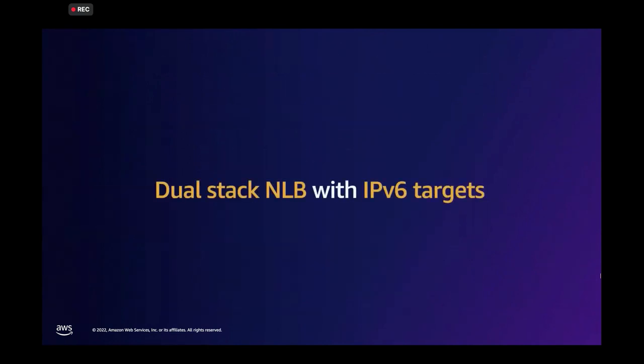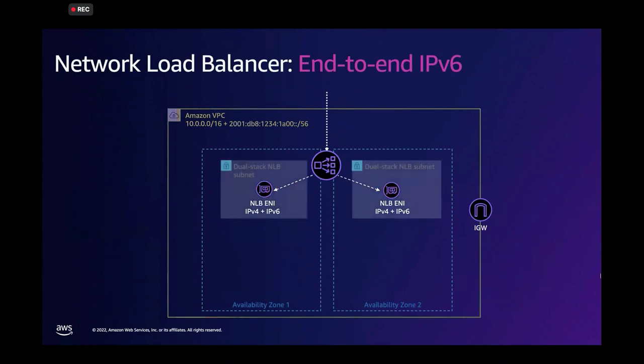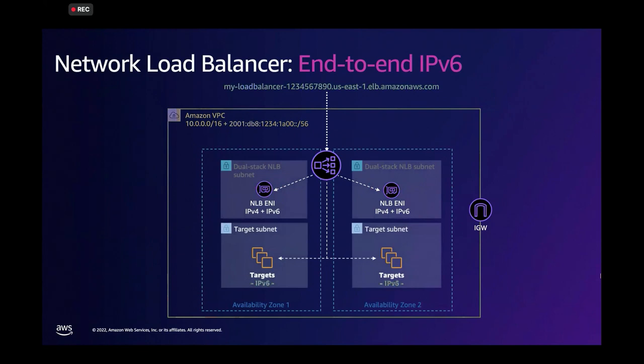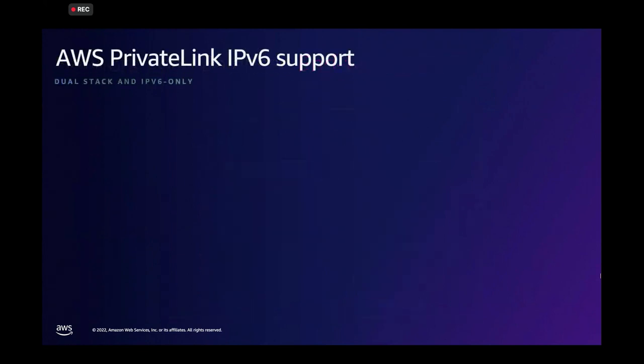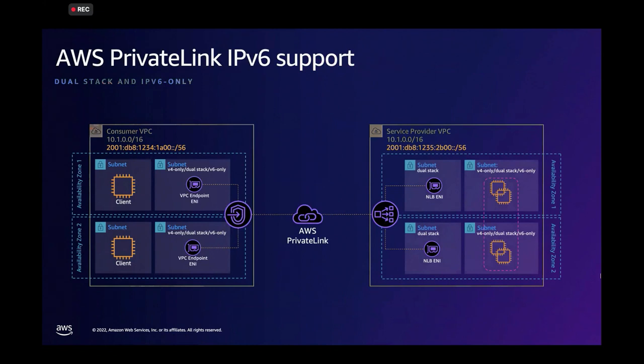For network load balancer, again, the same thing, the network load balancer subnet needs to be dual stack, and the targets can be IPv6 only. PrivateLink, an extremely loud service, supports IPv6 natively for custom managed services. So your services that you expose using NLBs and endpoint services natively supports IPv6.